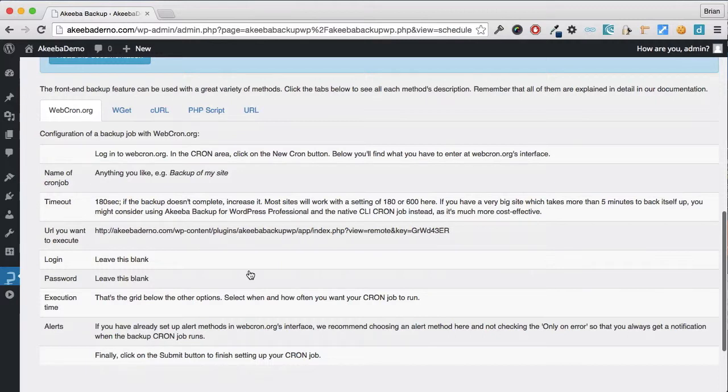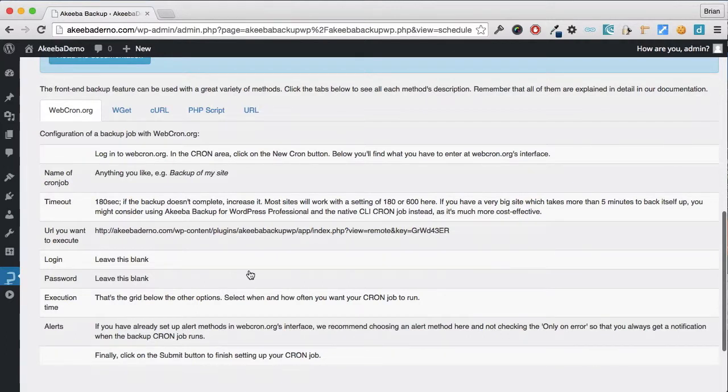I am going to use a service called Webcron to automate it. Webcron is a service run by an external website called Webcron.org. So let's go to that site.